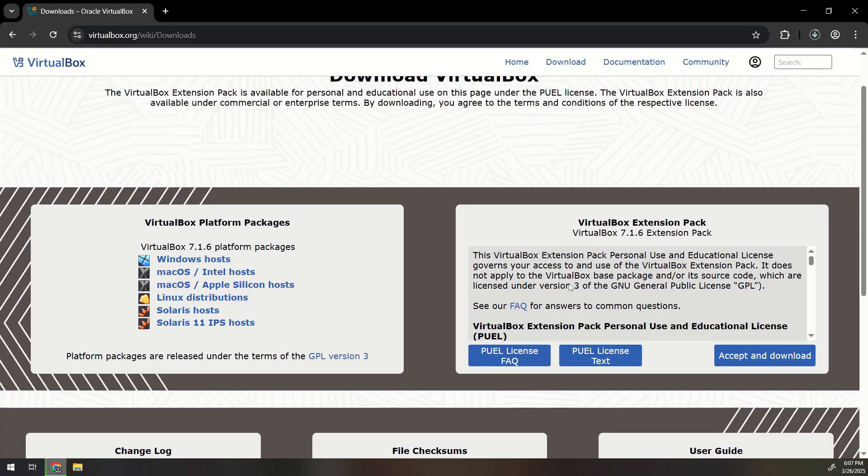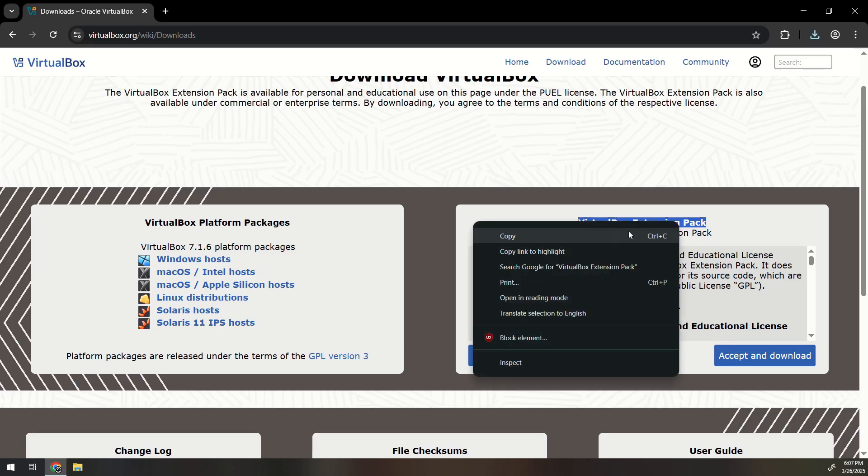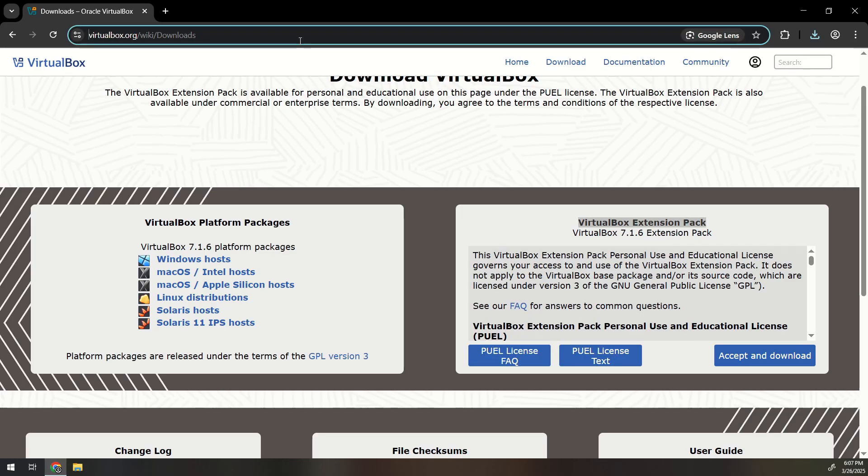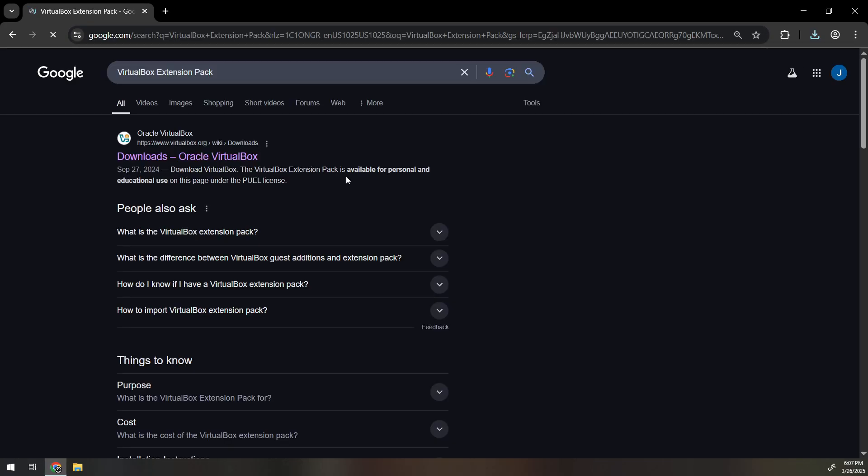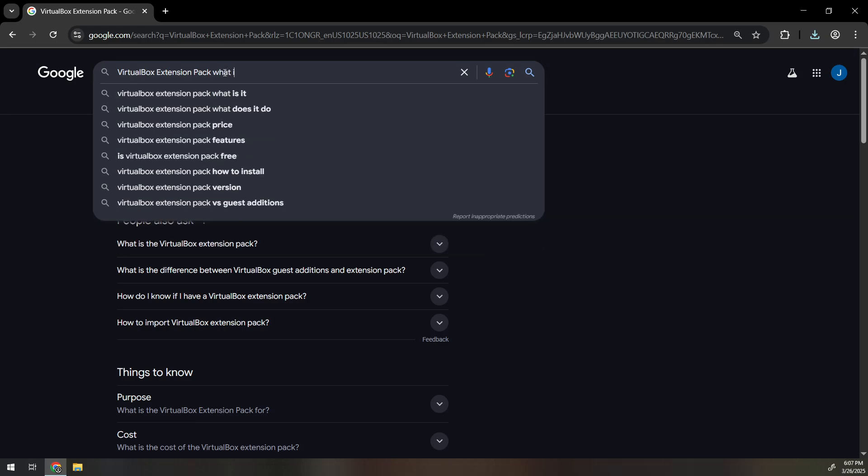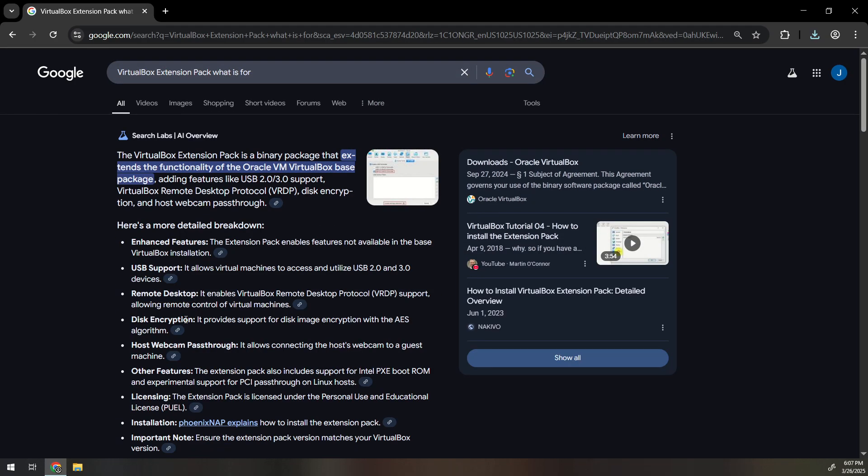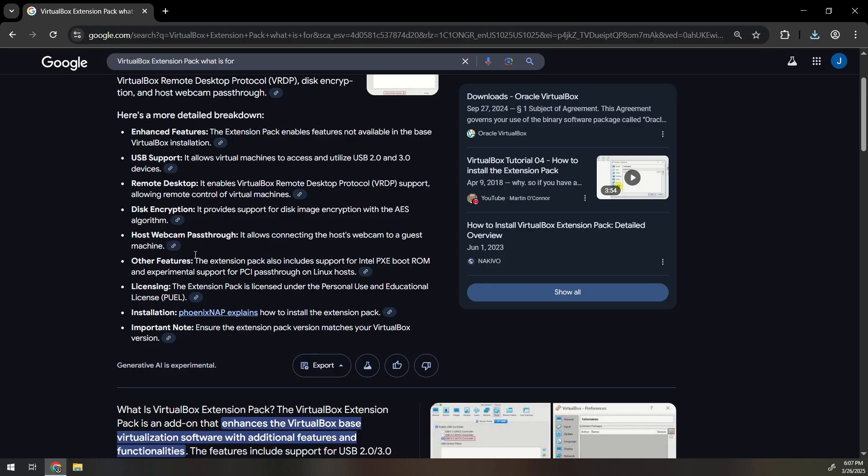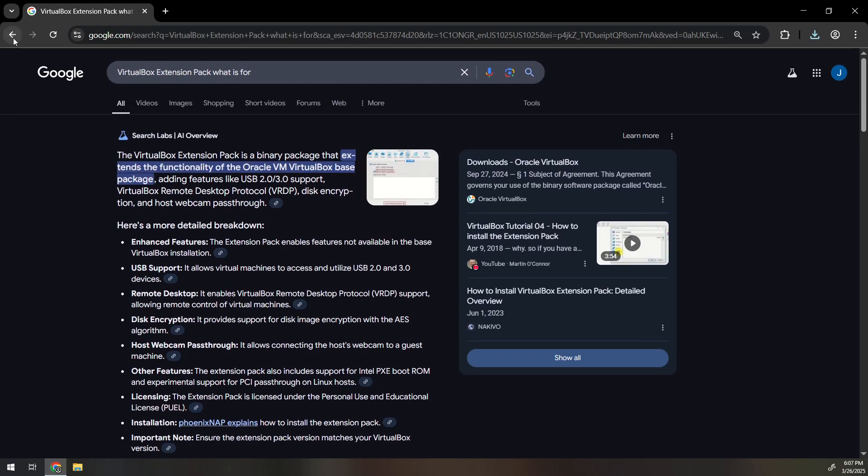I'm not gonna use this one. We don't need VirtualBox extension pack. You would use this if you need more features like remote access and encryption. Remote disk encryption. We don't need that so we're not gonna use it.